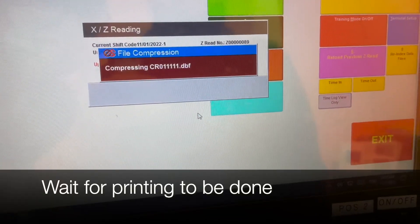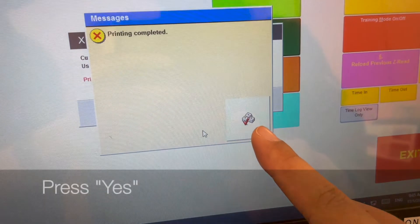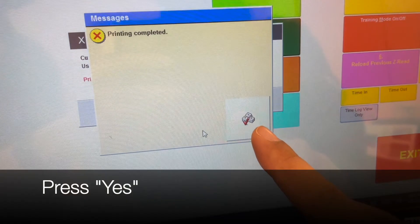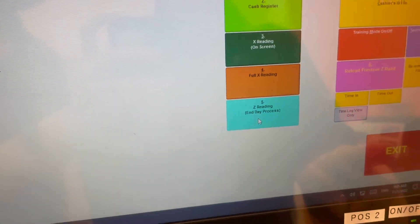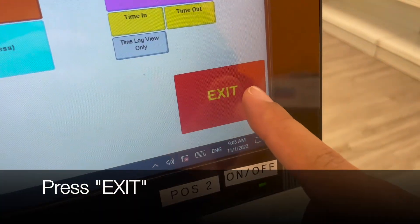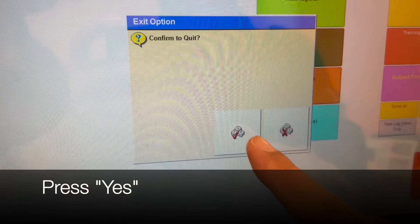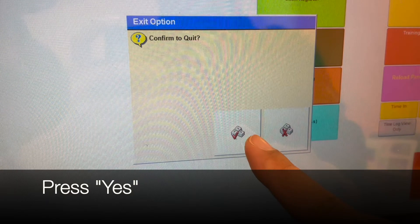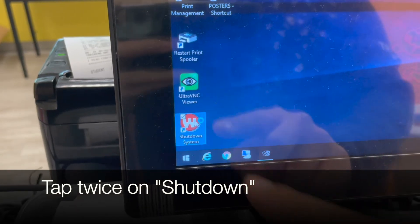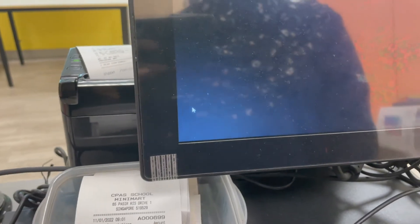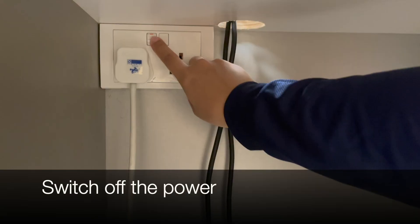Wait for the printing to be done. Press yes when printing is completed, press exit, press exit and press yes to quit, tap twice to shut down, switch off the power.